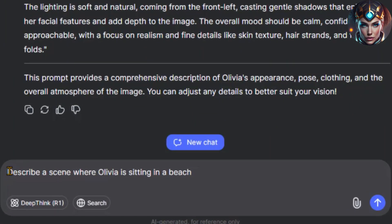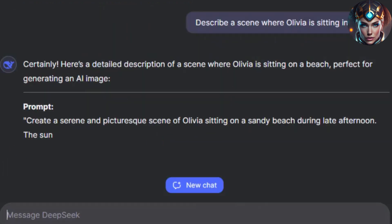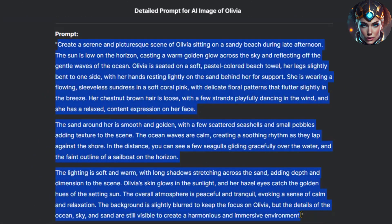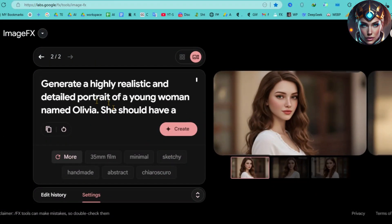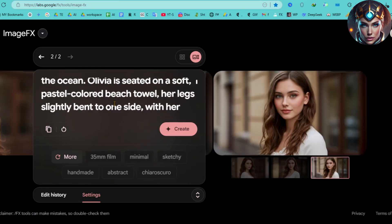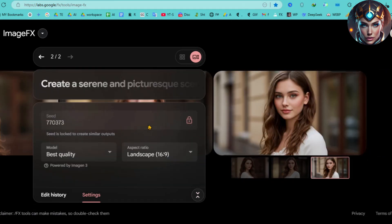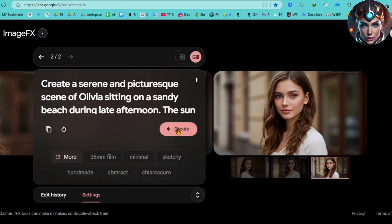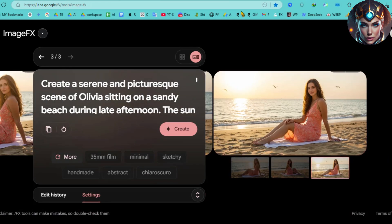Now that we've locked Olivia's seed number, it's time to test how well this method maintains her consistency, even when we place her in different scenes. First, let's ask DeepSeek for a scene description. I'll type: 'Describe a scene where Olivia is sitting on a beach.' Here's the description DeepSeek generated. Now I'll copy this and paste it into Google ImageFX — but remember, do not remove the base Olivia prompt. We're just adding this scene description while keeping everything else the same. The locked seed number remains unchanged. Now let's click Create and check the results. Look at that — it's still Olivia. The same face, the same features, now just in a completely different setting. This shows that the method is working.